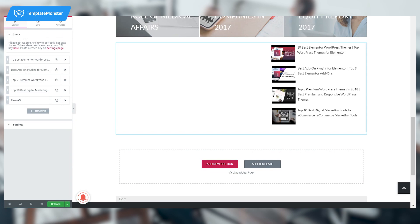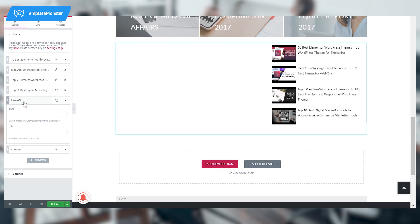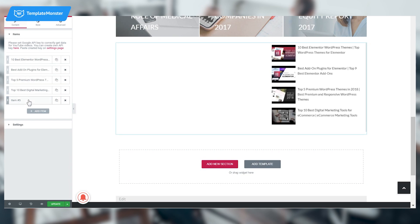Here you can add the videos you want to be displayed in your playlist. Adding items is simple: press Add Item and then add the item title and the URL of the video you want to show. I already have a playlist here, so I'm just going to show you the settings you need to change to achieve the same result.